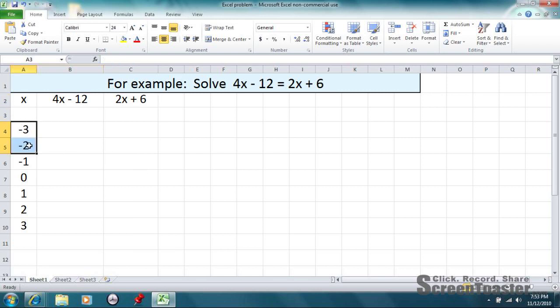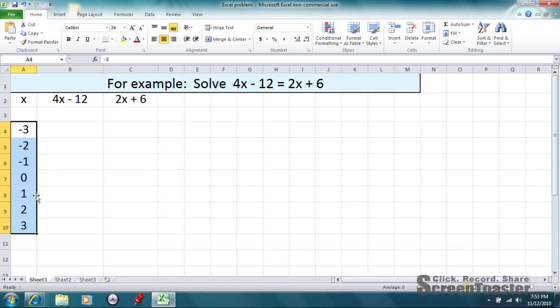Alright, in the x column, I just listed different negative and positive values and 0 for x. They were just randomly selected. I just chose small numbers because they're easier to work with.